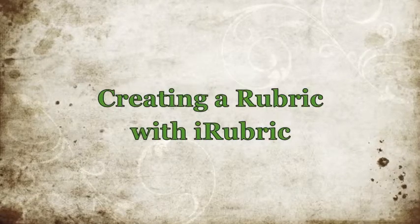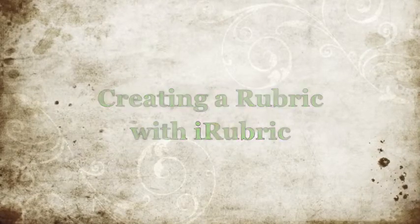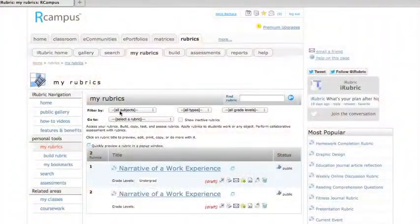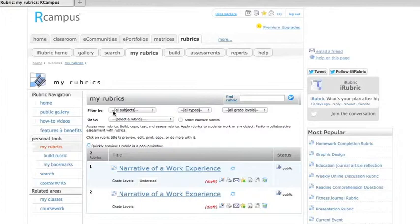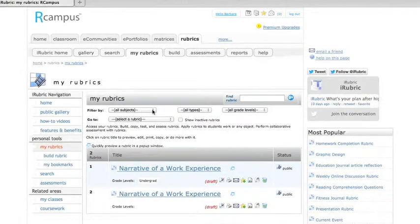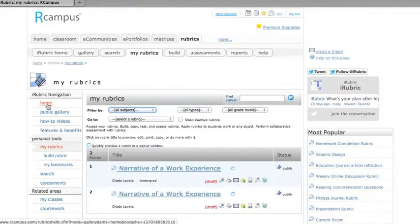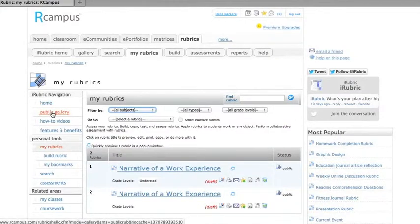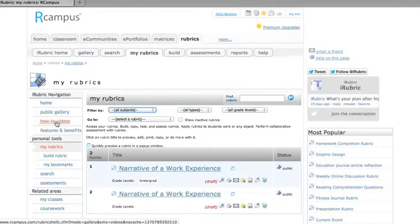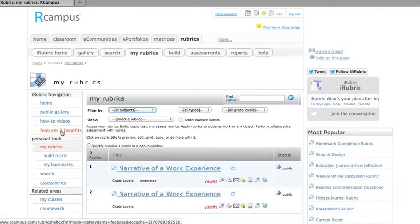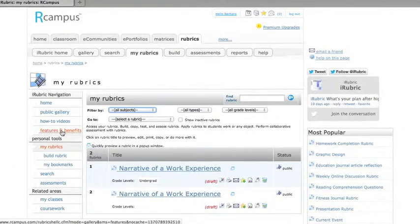So let's look at how to create a rubric with another online site, and this is iRubric from Rcampus. I'm logged into my free account here, and you can see on their home page that there are some resources there like a public gallery and some how-to videos. Also, a page that explains the features and benefits of iRubric.